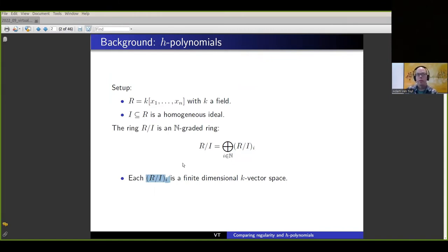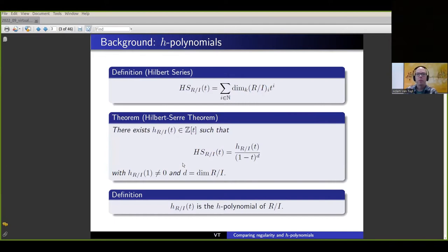We have an infinite number of vector spaces, each of finite dimension. We can put them into a generating function — similar to what we saw in the first talk earlier today — and we get what's called the Hilbert series. The Hilbert series is this generating function where the coefficient of t^i is simply the dimension of the i-th graded piece of the quotient ring.